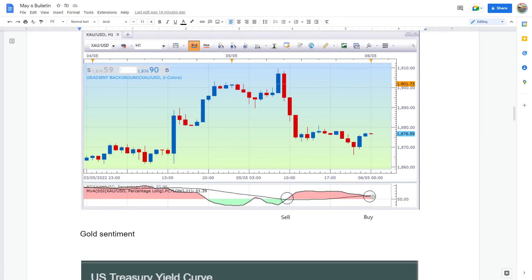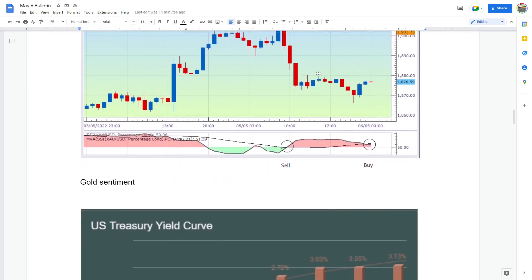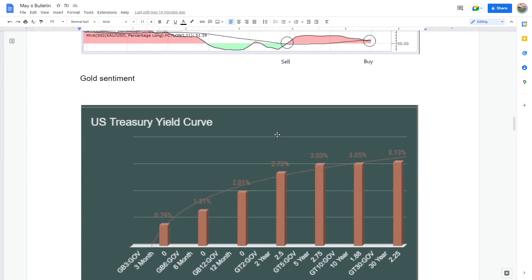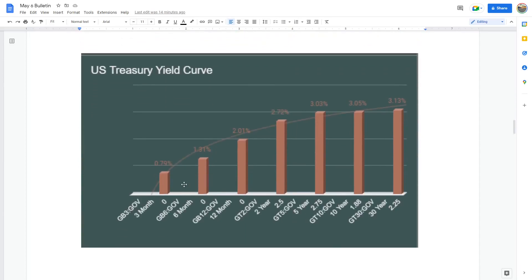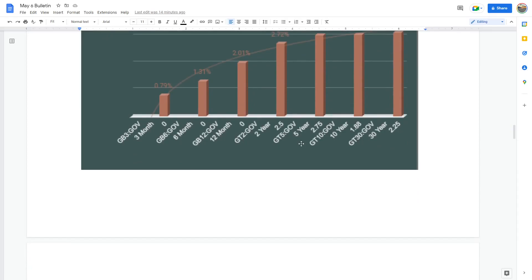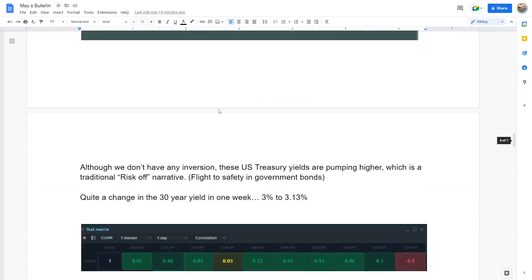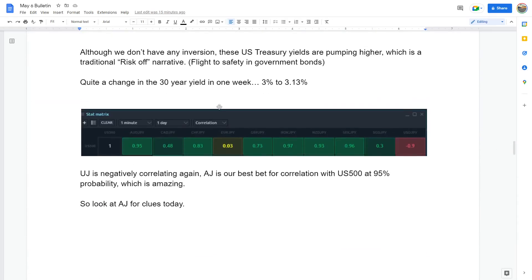We could potentially be having a buy and there was the sell. So obviously you'd maybe put a way for 1880 to break with a long with a tight stop. We're going to have flight to safety because these yields are pumping. That's moved a lot in one week. There was three percent on Monday and it's now 3.13. So that's a risk off sign. We don't have an inversion but these are pumping a lot, so that tells us risk off and quite a change in the 30-year yield.